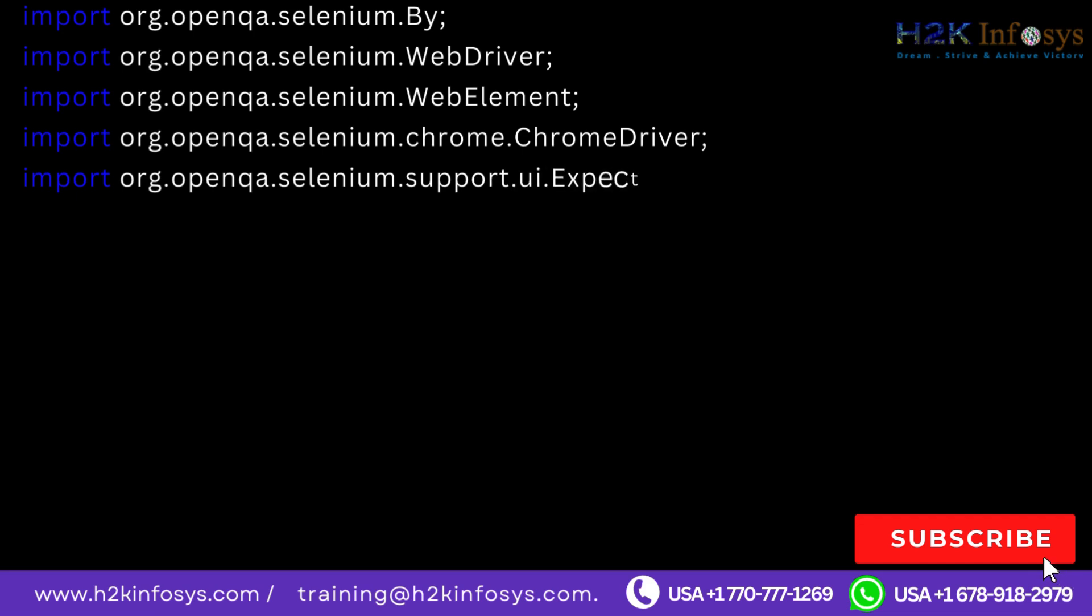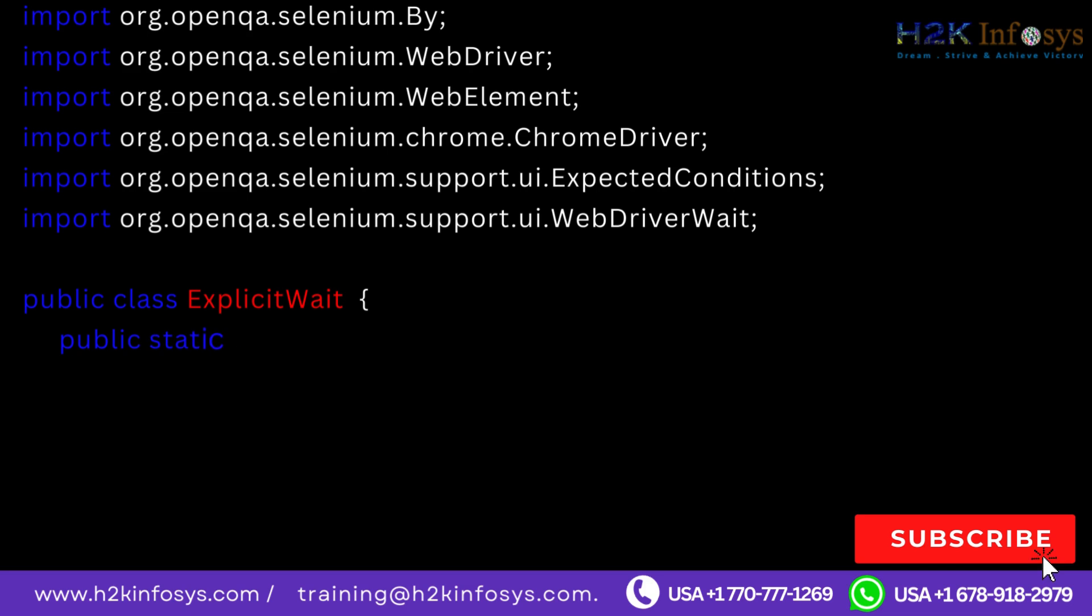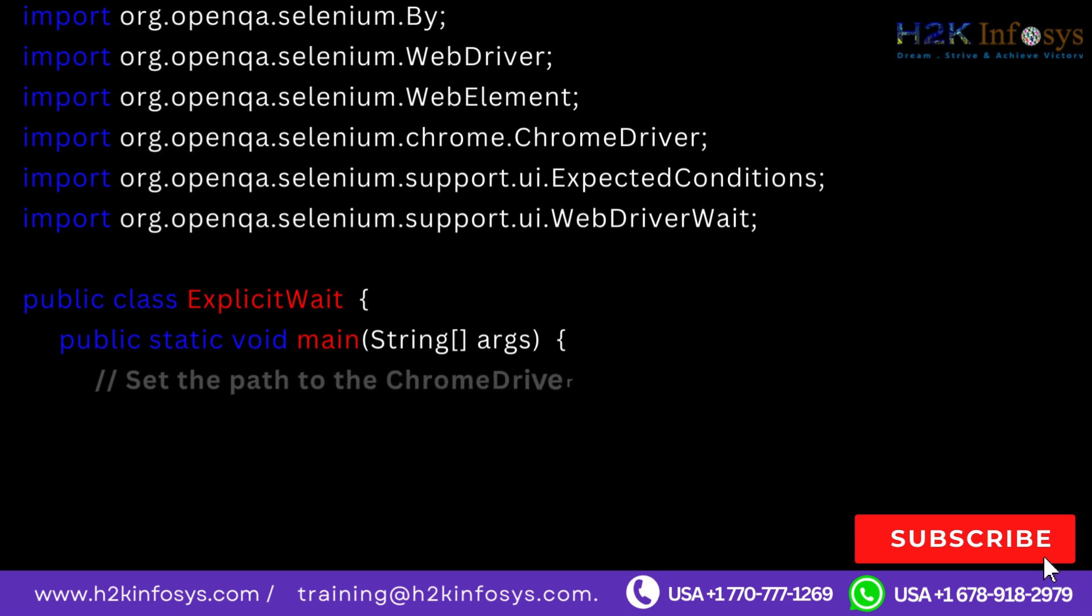Import org.openqa.selenium.support.ui.ExpectedConditions, import org.openqa.selenium.support.ui.WebDriverWait. Public class ExplicitWait, public static void main string args.